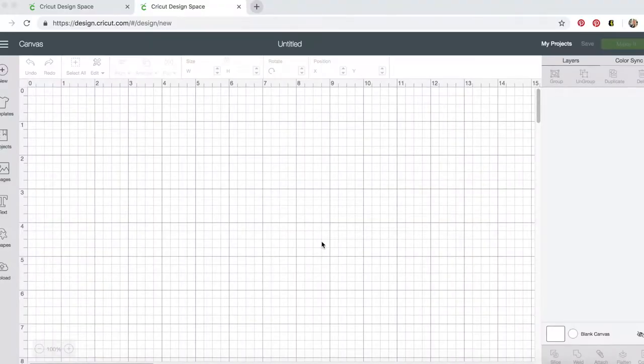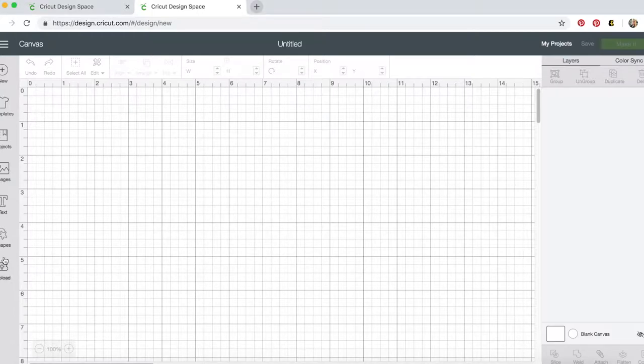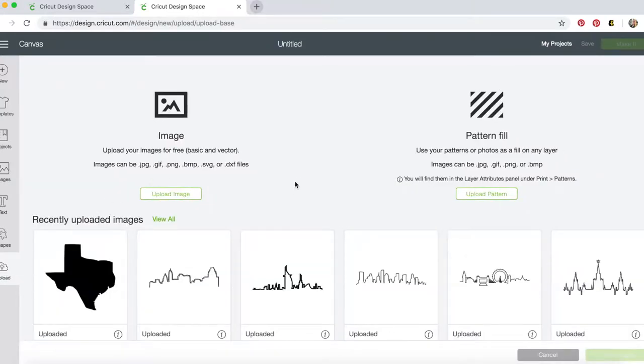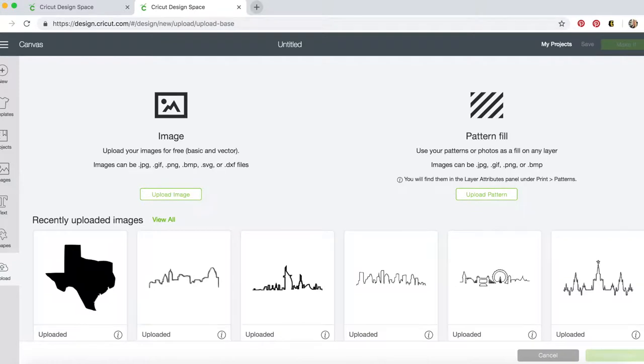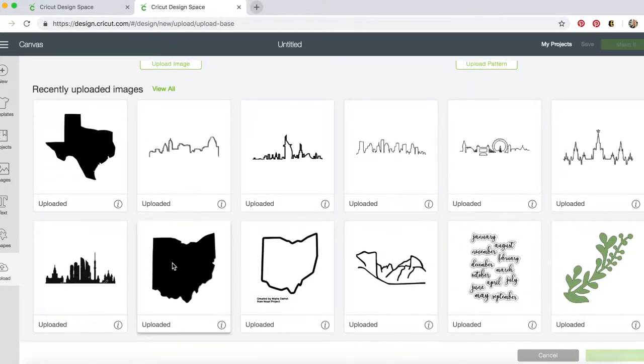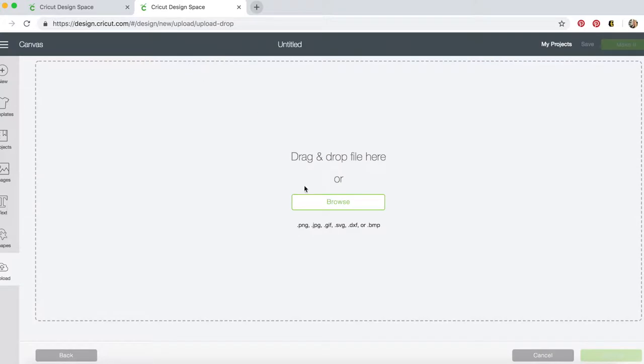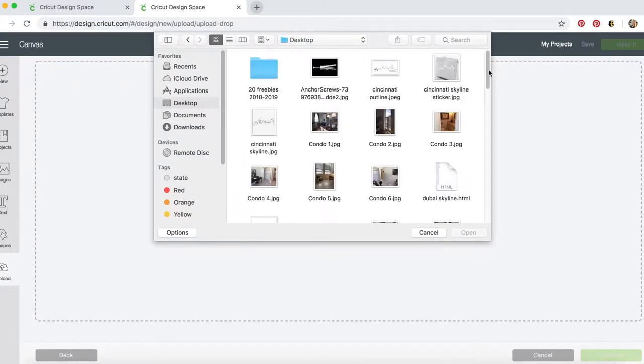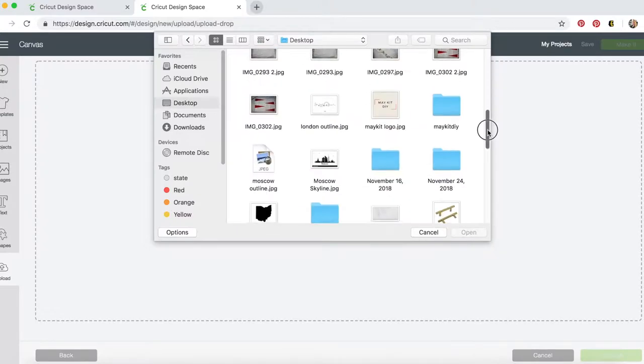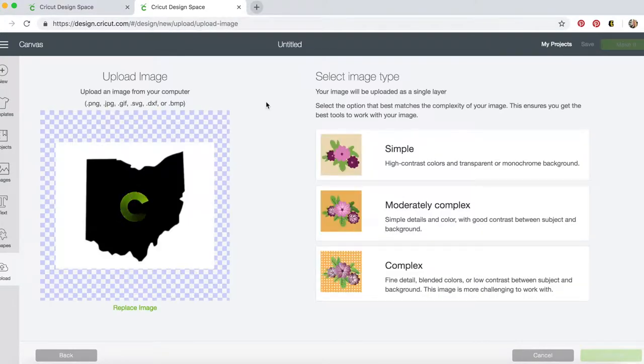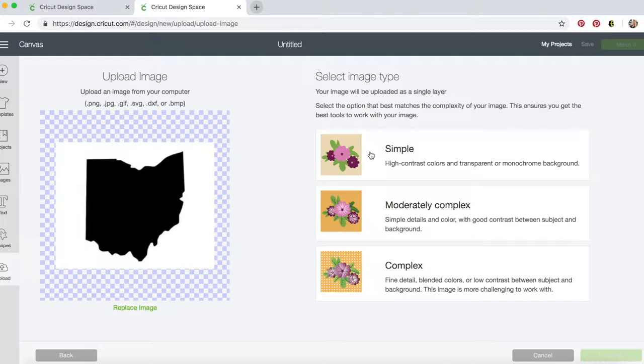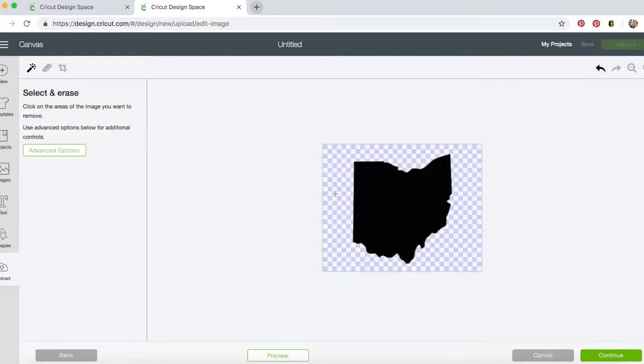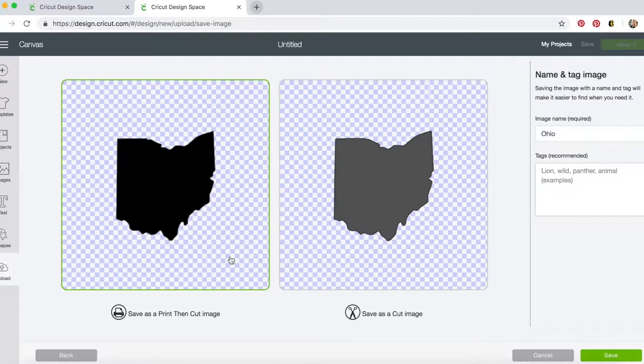For this project you're going to want to open Cricut Design Space, and I actually wanted to upload an image of my Ohio state outline, which I have already done in the past, but I will go through the process of doing it again. So you're going to want to go find your image. It's a simple image because it's just black and white, and that will make it really easy to erase the background. You just click on the background and it will erase the background.